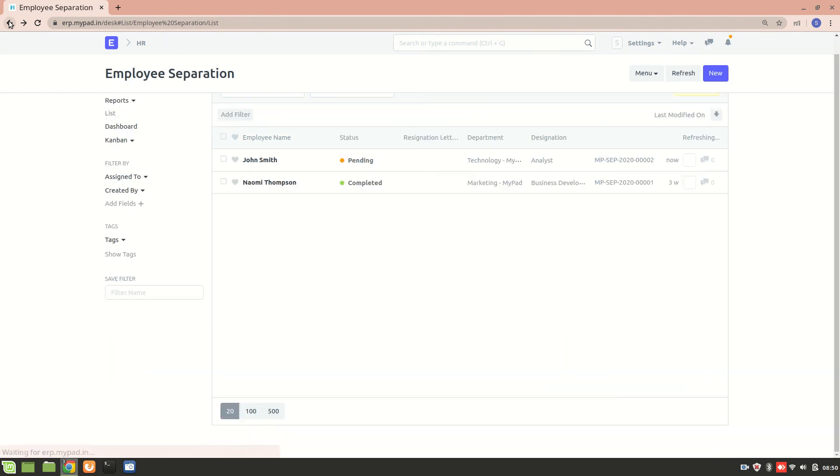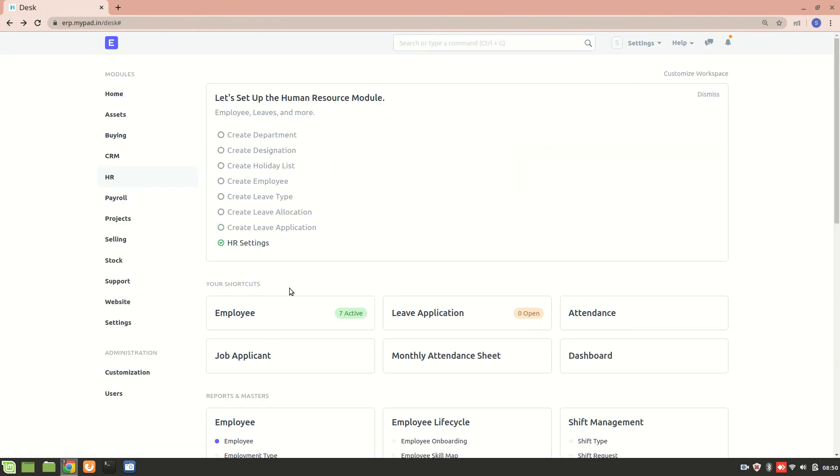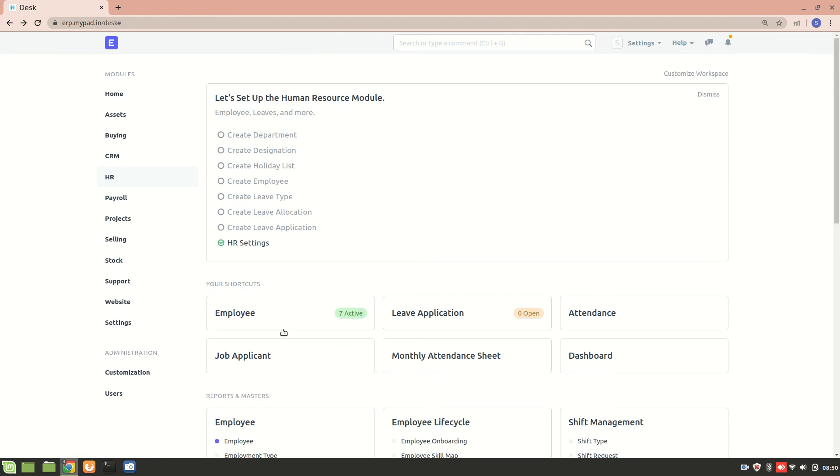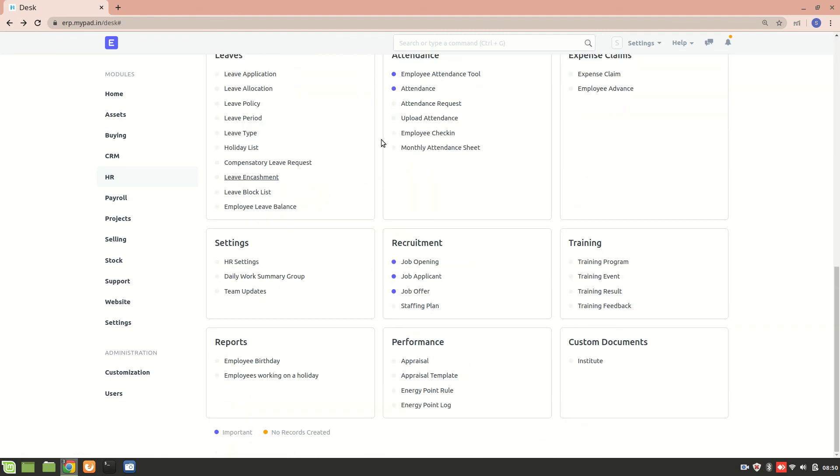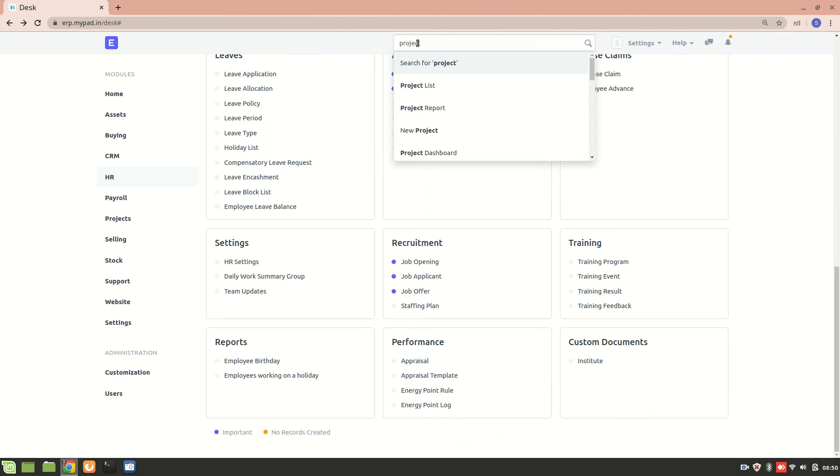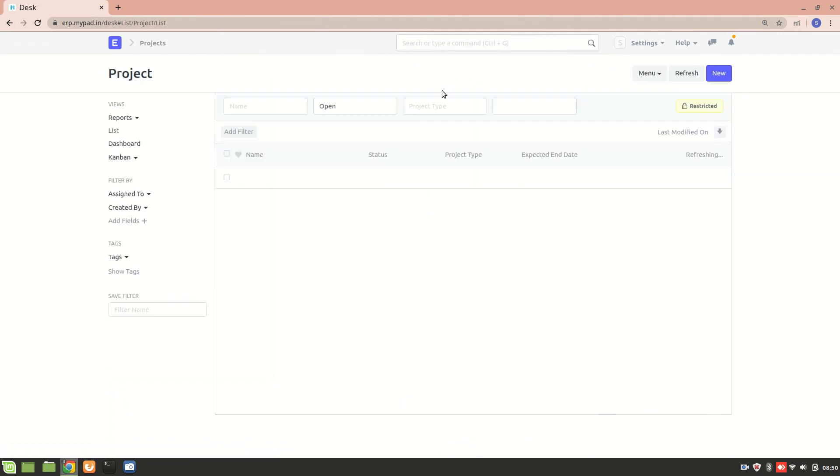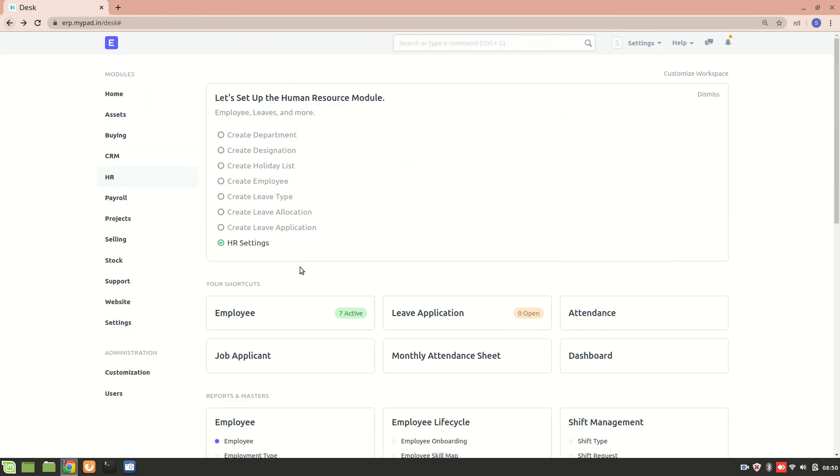Let's go back and then we can see that it is in the project section. We can see that this is the project that has been created. Let's have a look. So yeah, right now it just created. So employee separation - whenever an employee separation happens, a new project is created.